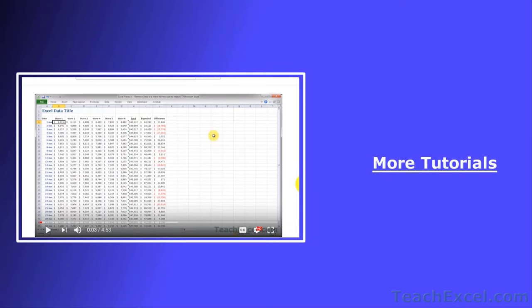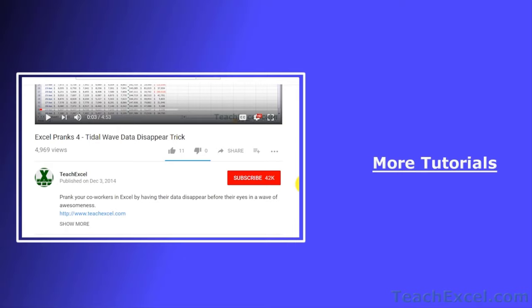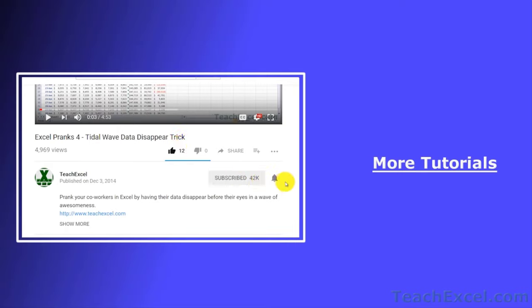I hope you liked the tutorial. If it was helpful, don't forget to give it a thumbs up. Make sure to subscribe and accept notifications so you can see all the new tutorials.